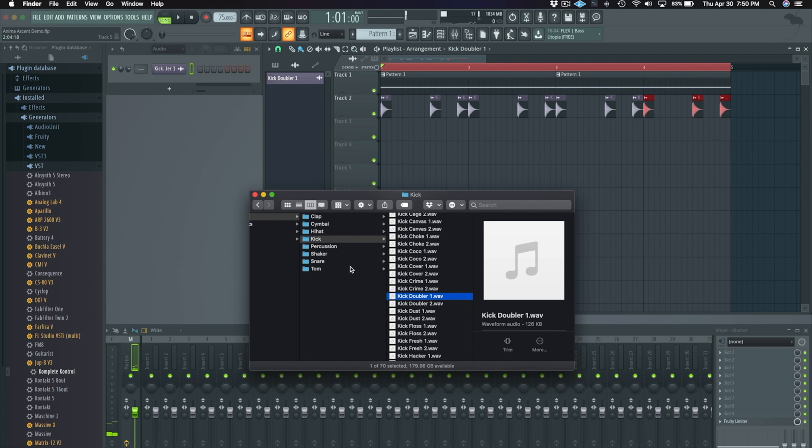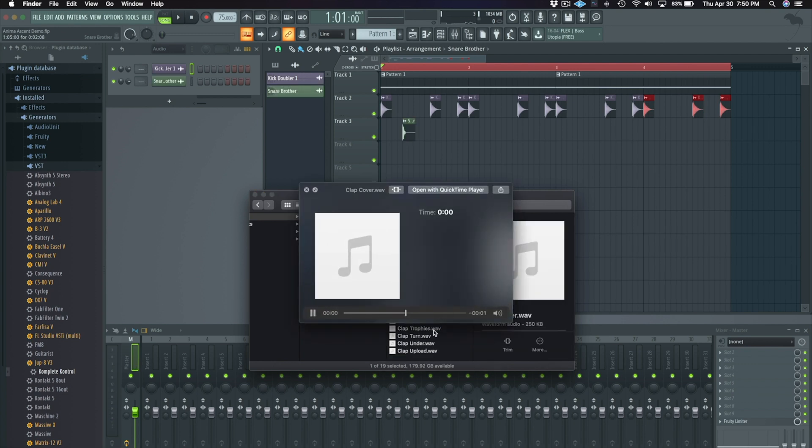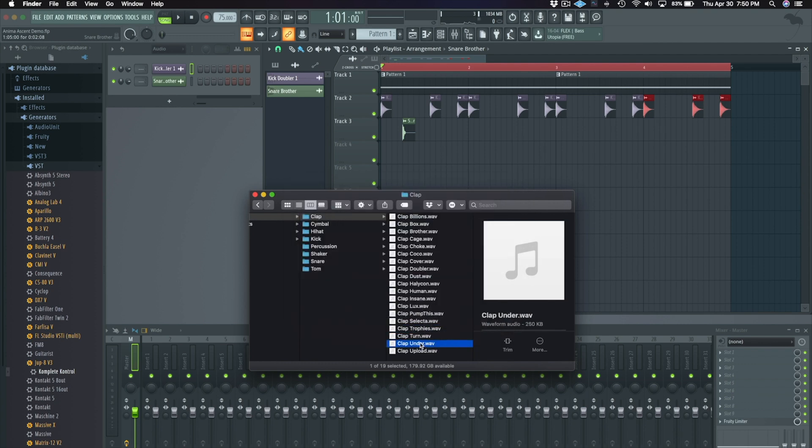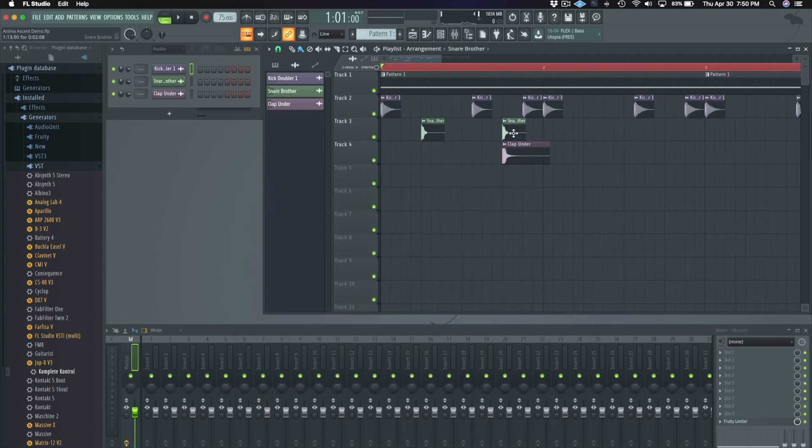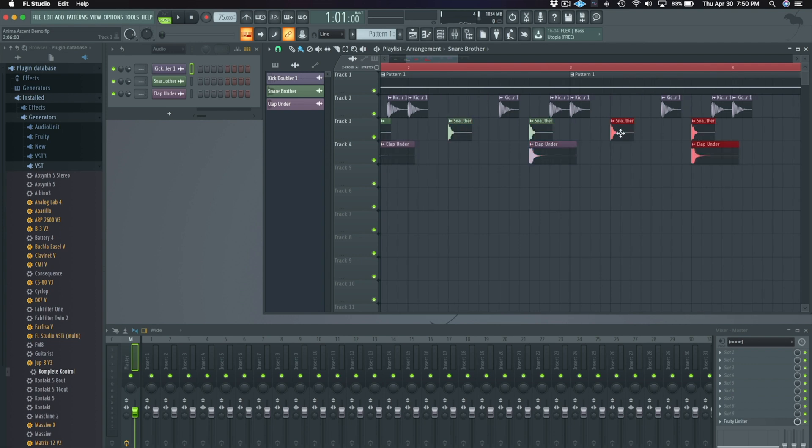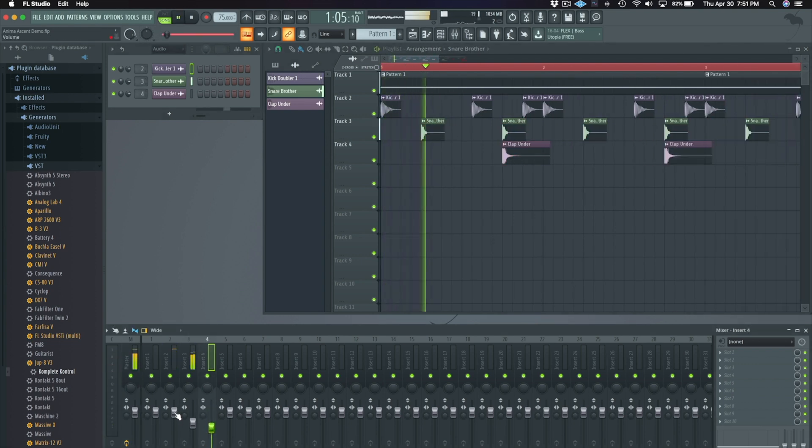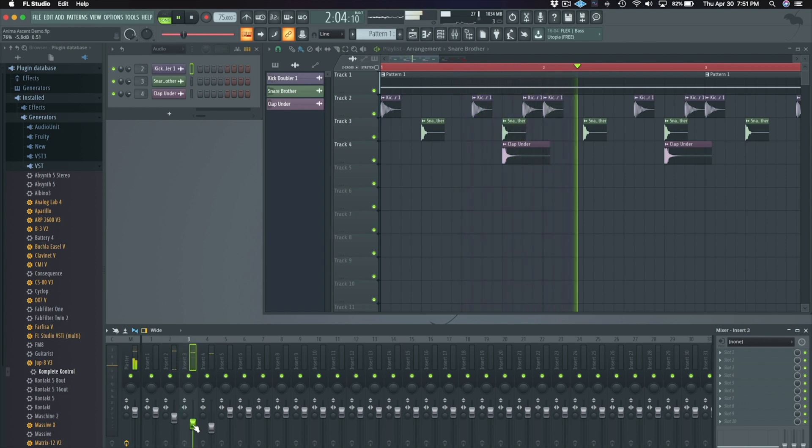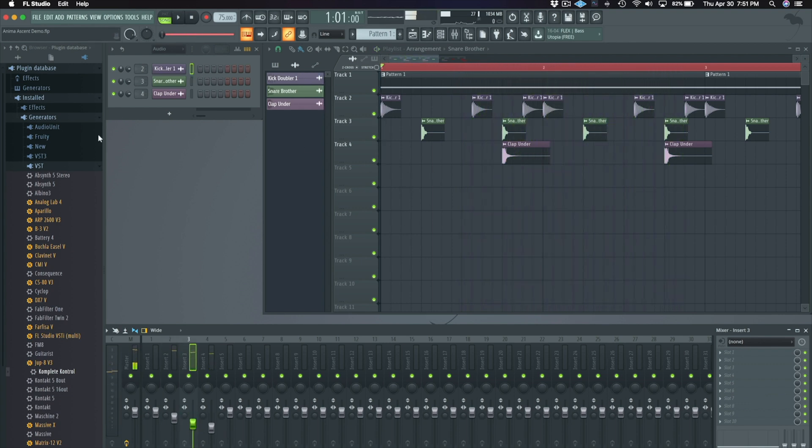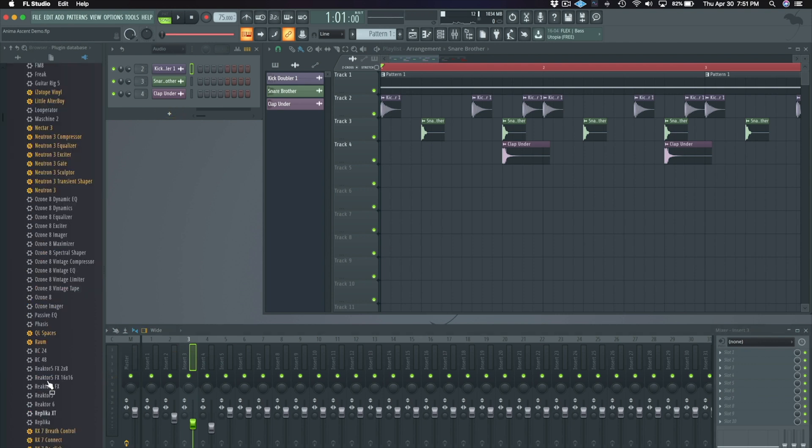Now let's layer it with a snare on the twos and a clap on the fours. I'm also going to add Realm to give this clap some space.